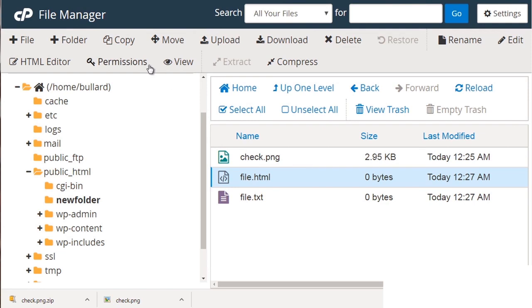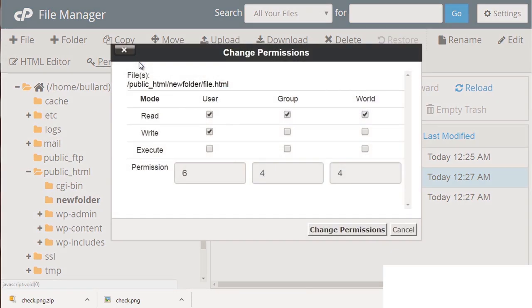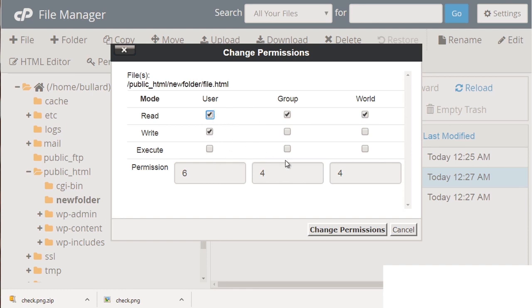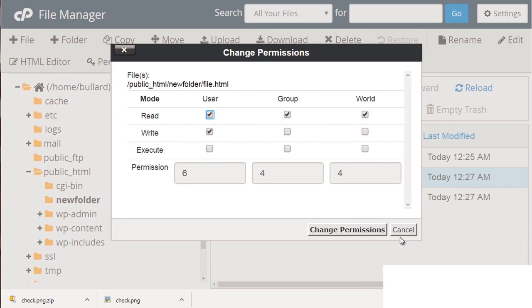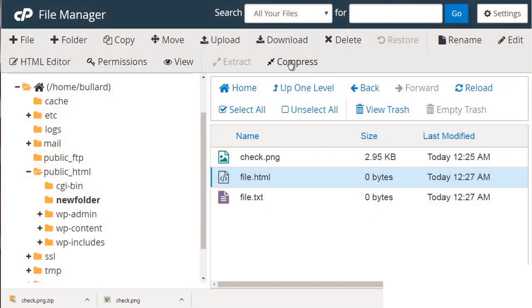And you can also set permissions. What permissions means is you're telling the system, okay, as a user, these are my abilities. These are my rights. I can edit the file. But the world cannot. But if you wanted the world to edit, world meaning everybody else to do it, then you could do that. I would not recommend that. You're going to run into the situation, especially when you install scripts, especially when you upload the scripts and it's going to ask you to change the permissions for certain files. So that's good to know right there.